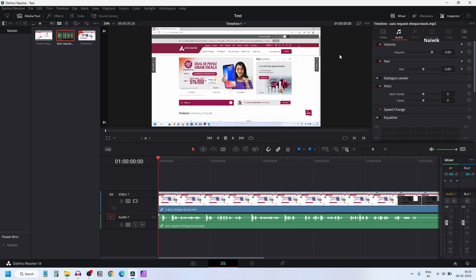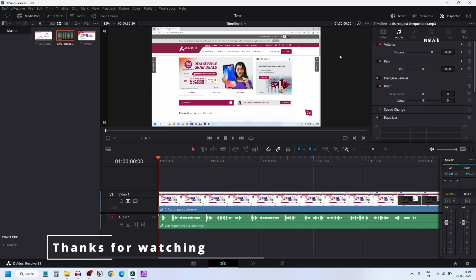So that's it, guys. In this way you can export only audio in DaVinci Resolve 18.